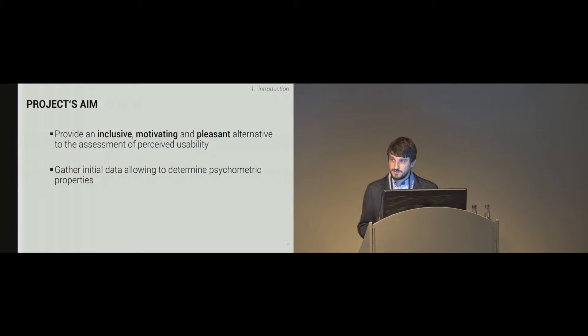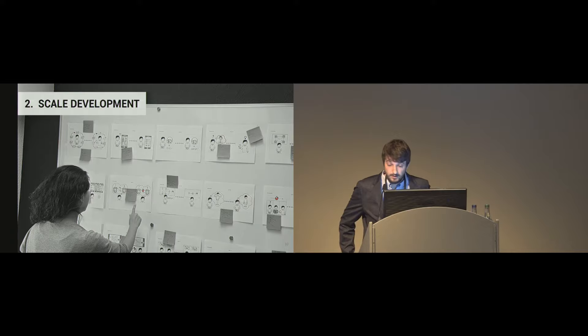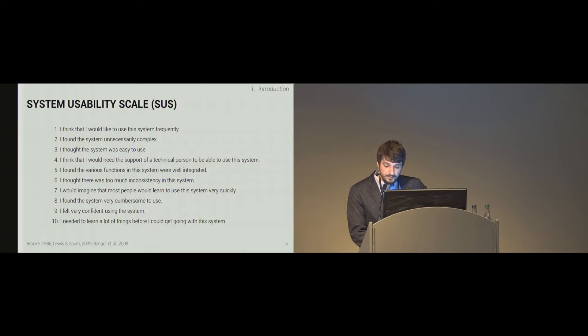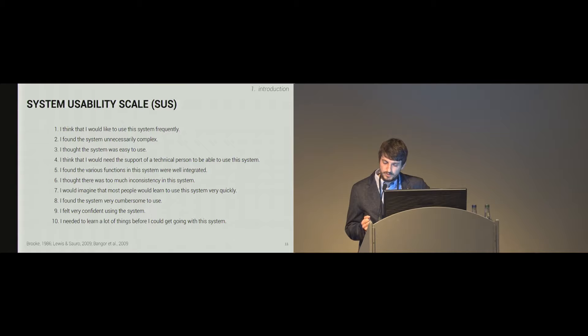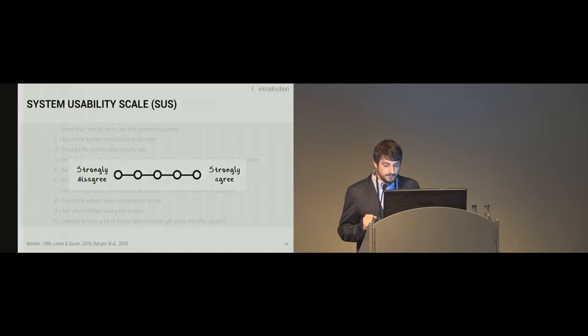So let's come to scale development. We basically took the items of the system usability scale as a basis for pictorial item development. The system usability scale, the SUS, is a well-established and very often used questionnaire with 10 items. For example, I think I would like to use this system frequently, or I found the system unnecessarily complex. So participants rate all the items and the agreement, and a score results, a global usability score.